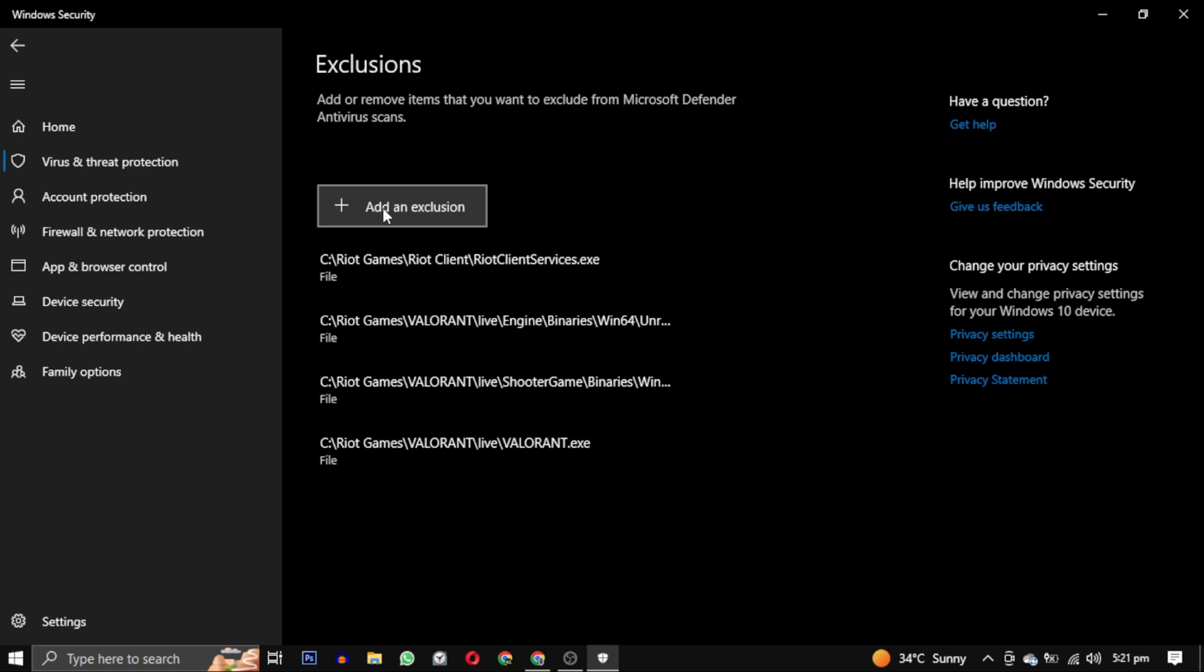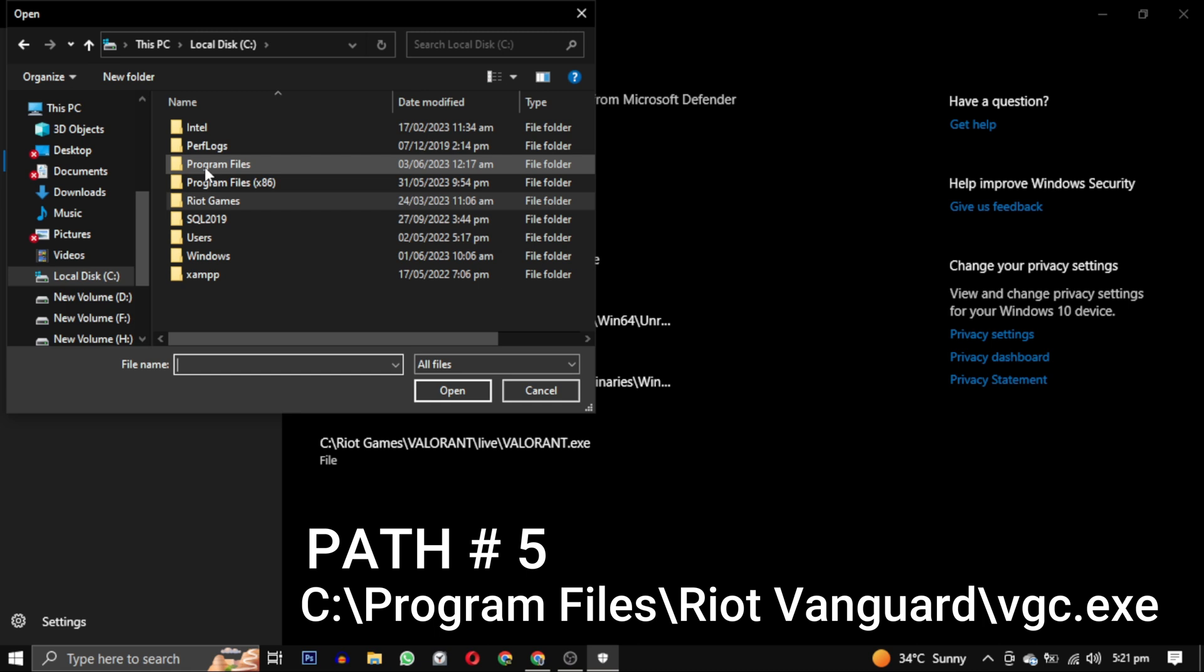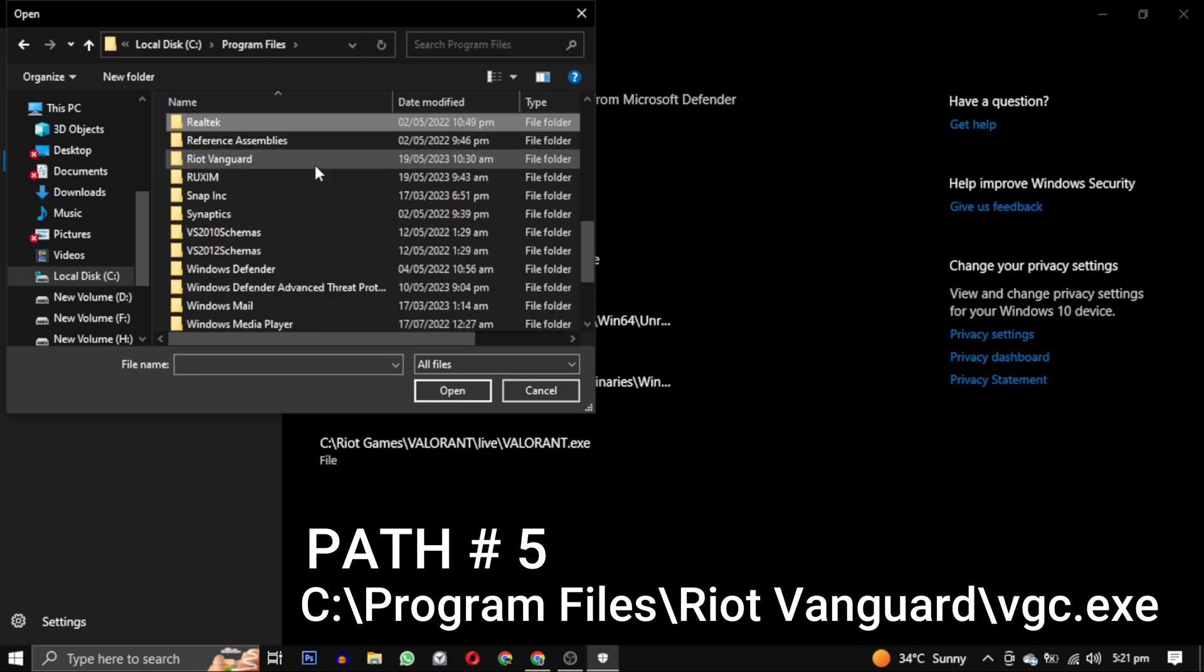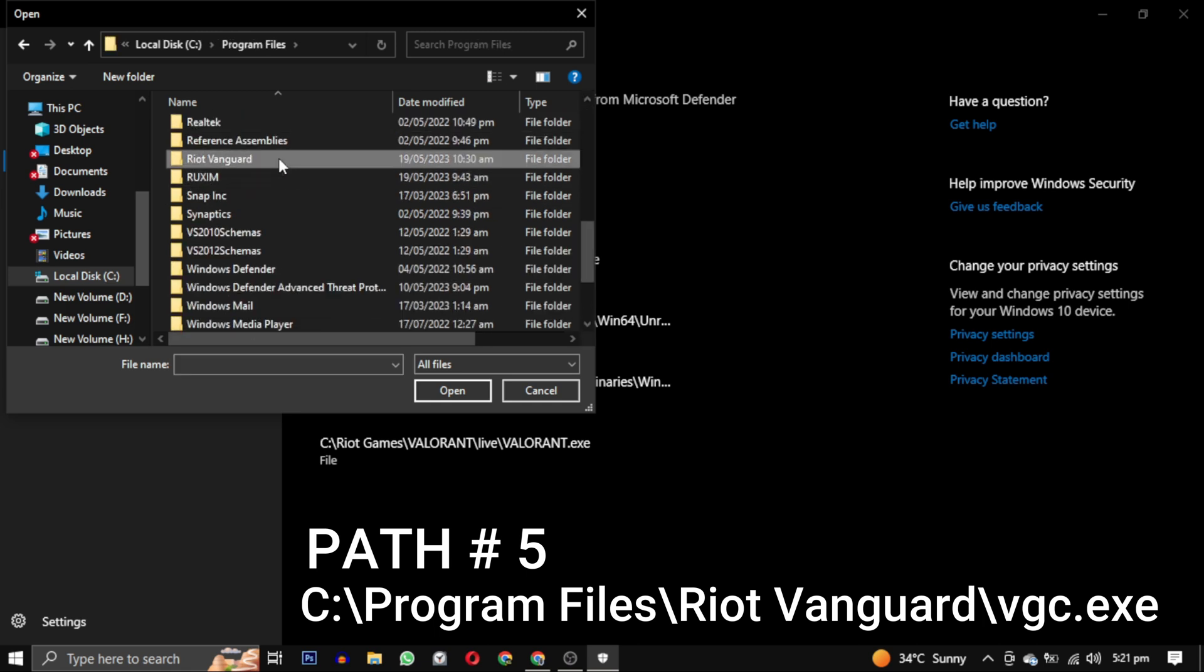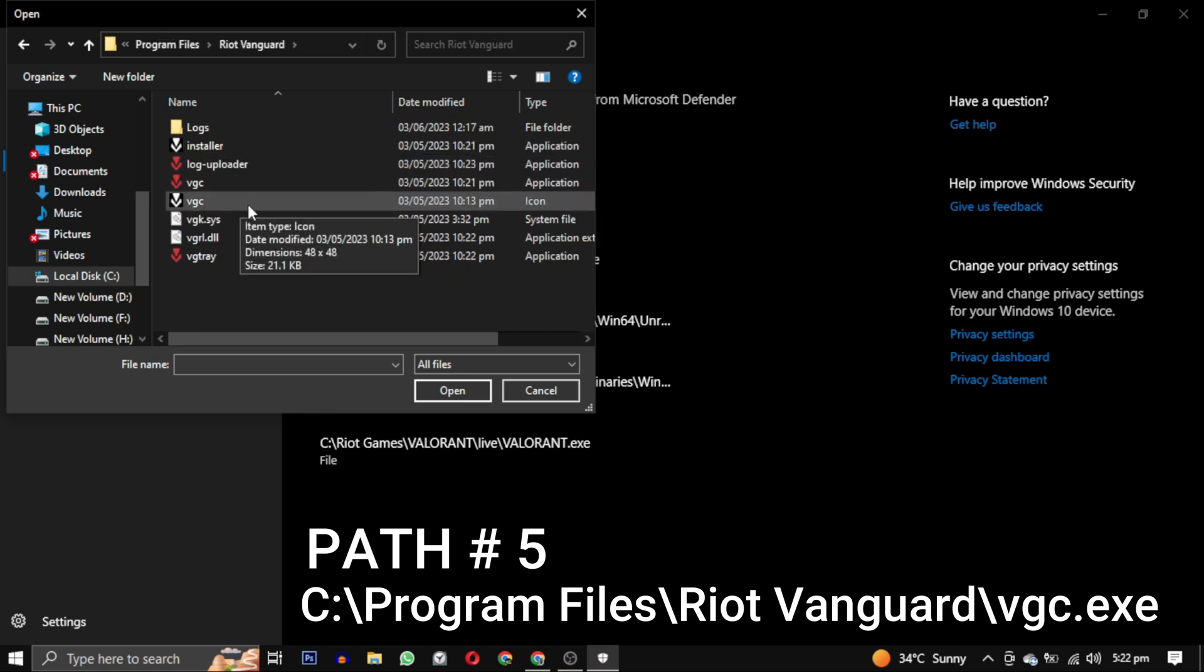And now our fifth and the last path is, you have to go to your program files in C drive. And in that folder you have to find Riot Vanguard. Open that folder Riot Vanguard. And here you can see the VGC.